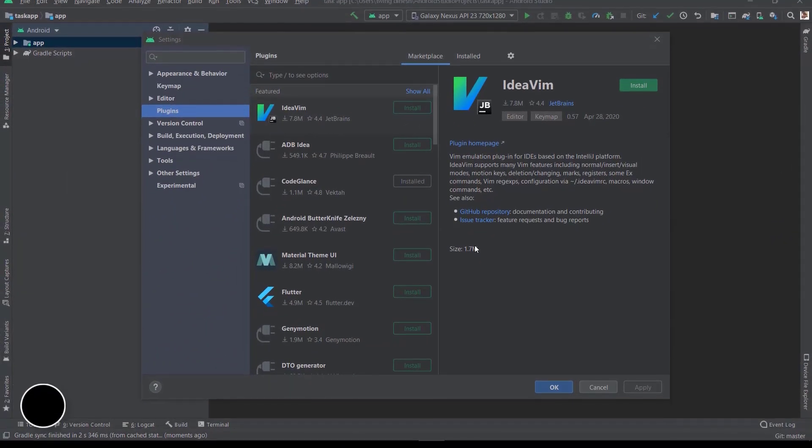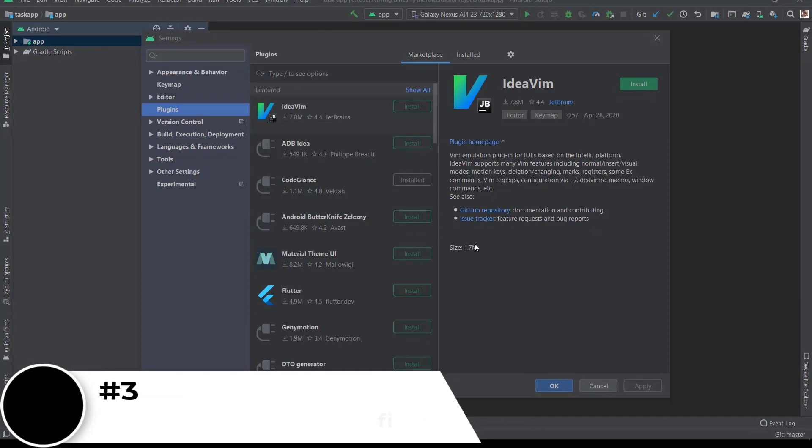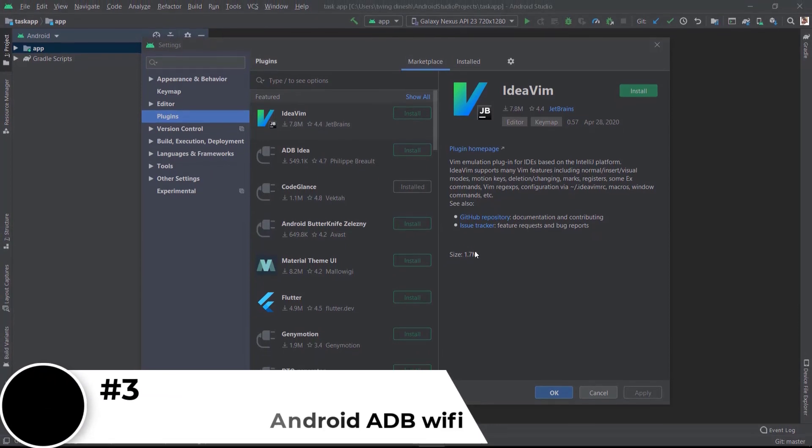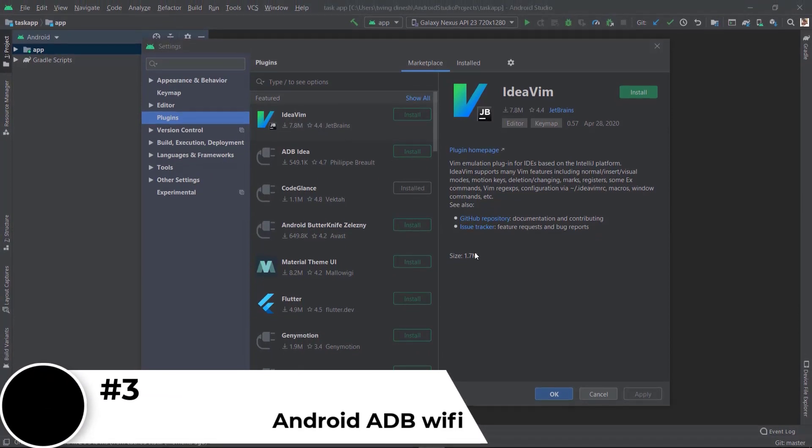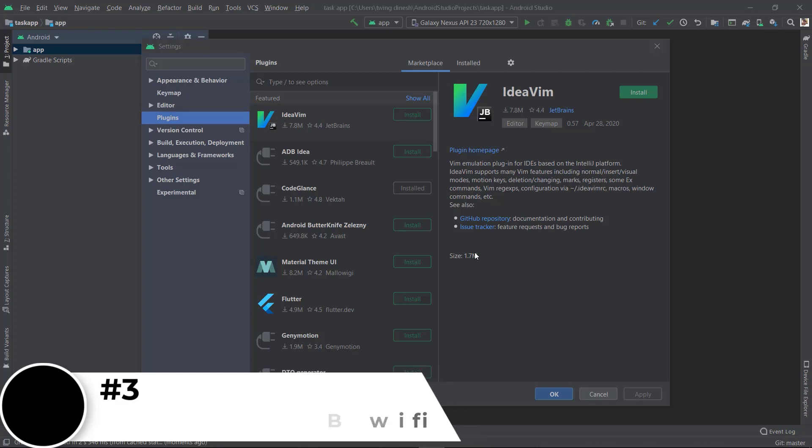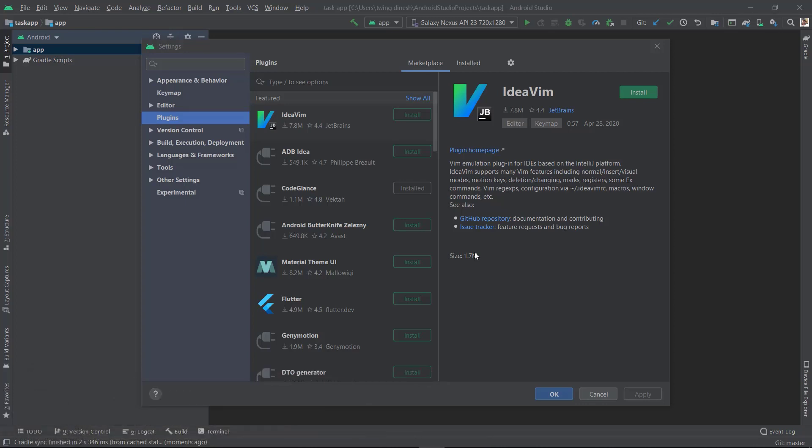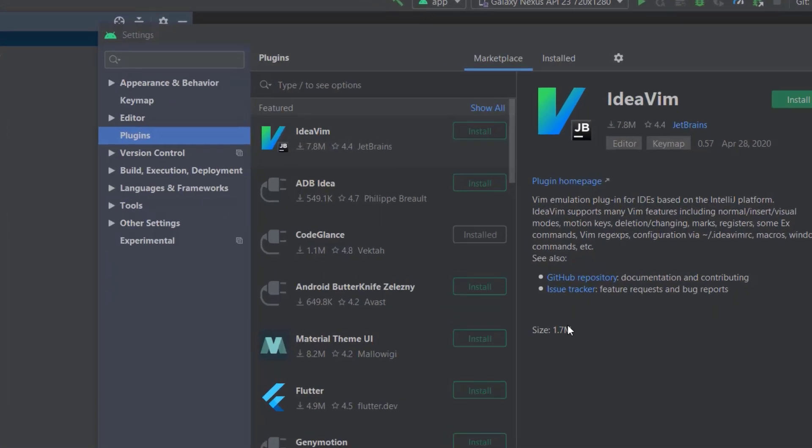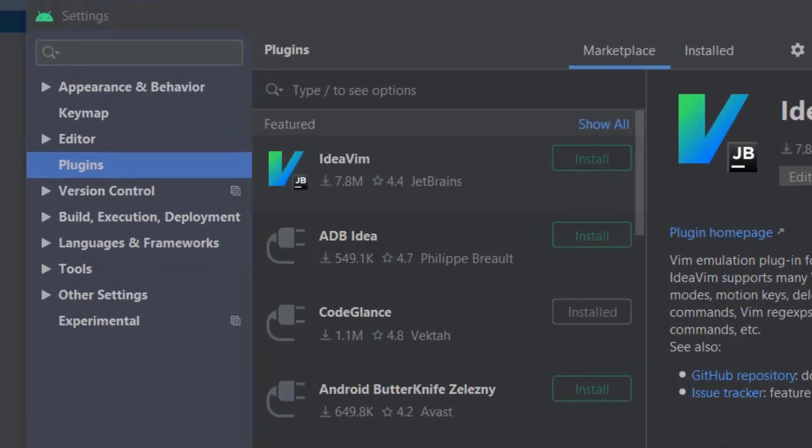The third plugin is ADB WiFi. This is one of the best plugins in this video. Many systems will be slower with emulators, that's why we debug apps on our own Android mobile via USB debugging. But once we install this plugin, we can debug our code by connecting via WiFi to our mobile. We no longer need a USB cable.